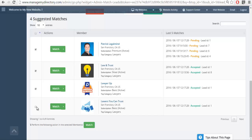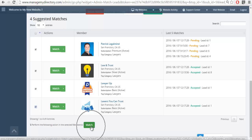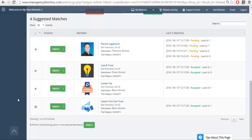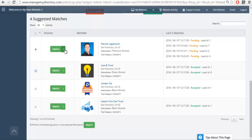You have a couple of options. You can choose to send it to everybody and just click on the Match button here. Whatever settings you've set up in your lead settings are the ones that are going to be respected — if you've set it up to send the preview email it'll send the preview email, if you set it up to send the full details it'll send the full details. In this case I may want to only send it to my paying member because he's in San Francisco and he's paying me to be on my site. I want to make sure I'm taking care of my paying members.